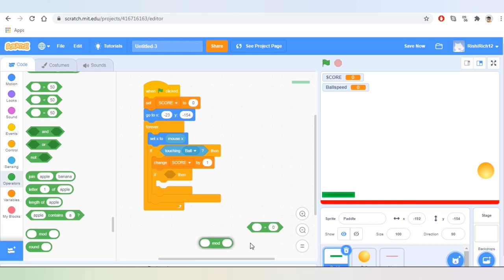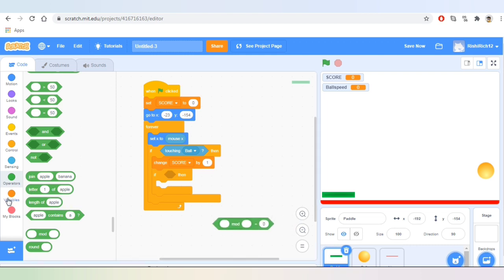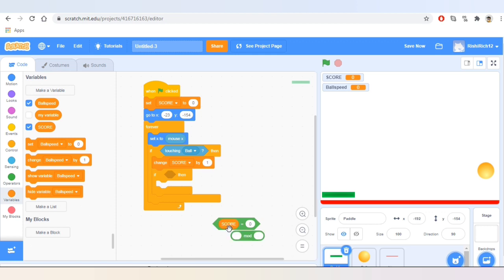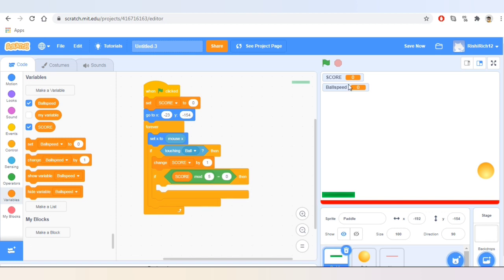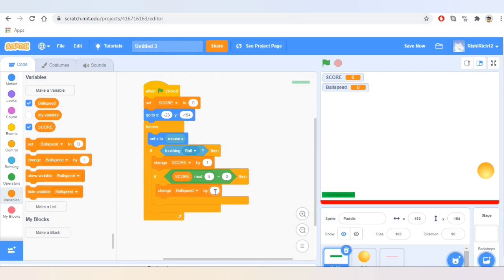Now let's add mod in this condition. We'll take the variable 'score,' add it inside the mod, and add mod inside the condition: score mod 5 equals 0, then change ball speed by 3. For example: 5 mod 5 is 0, 15 mod 5 is 0, 10 mod 5 is 0, but 6 mod 5 is 1 because the remainder is 1. So whenever this condition is true — at scores 5, 10, 15 — the ball speed will increase by 3.